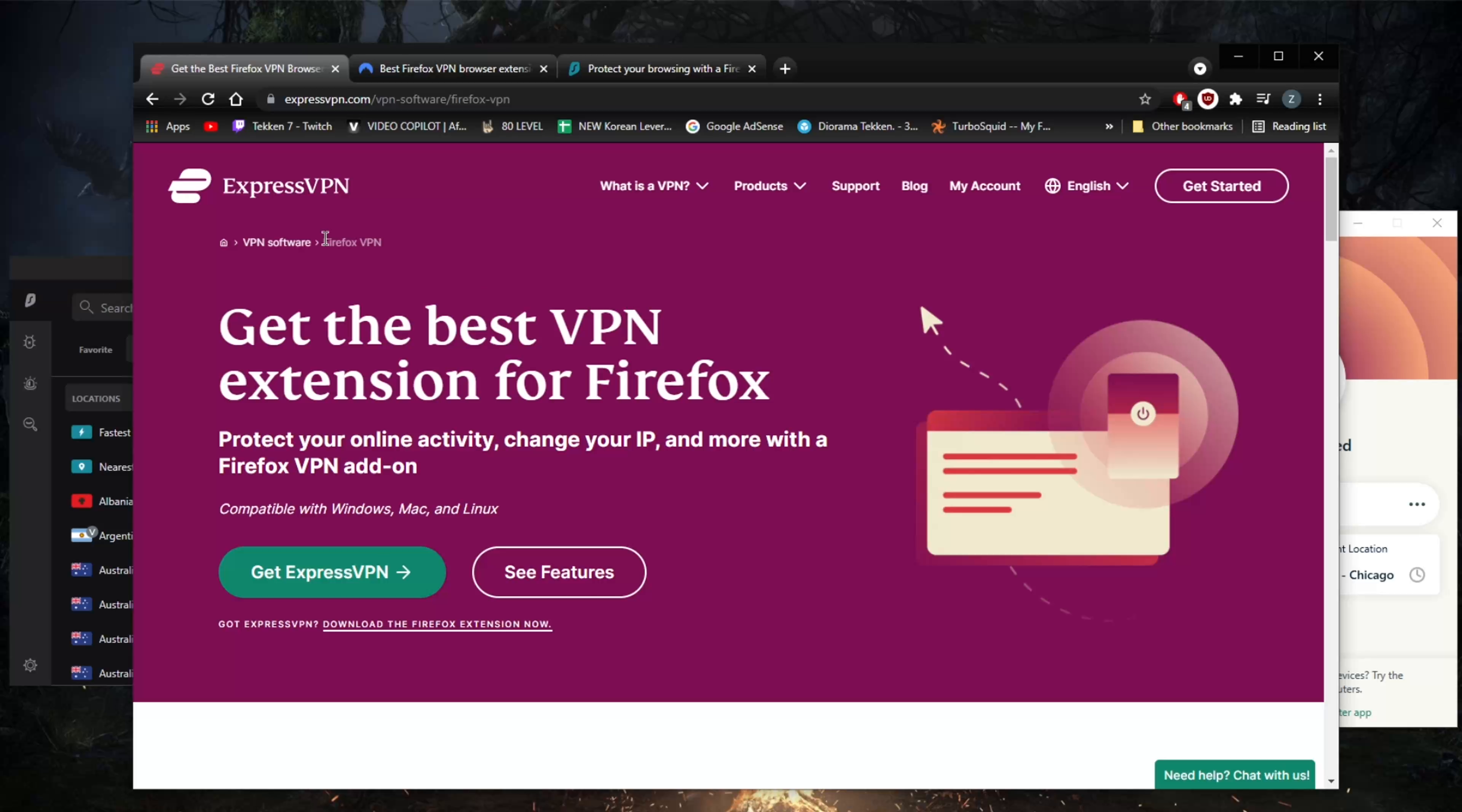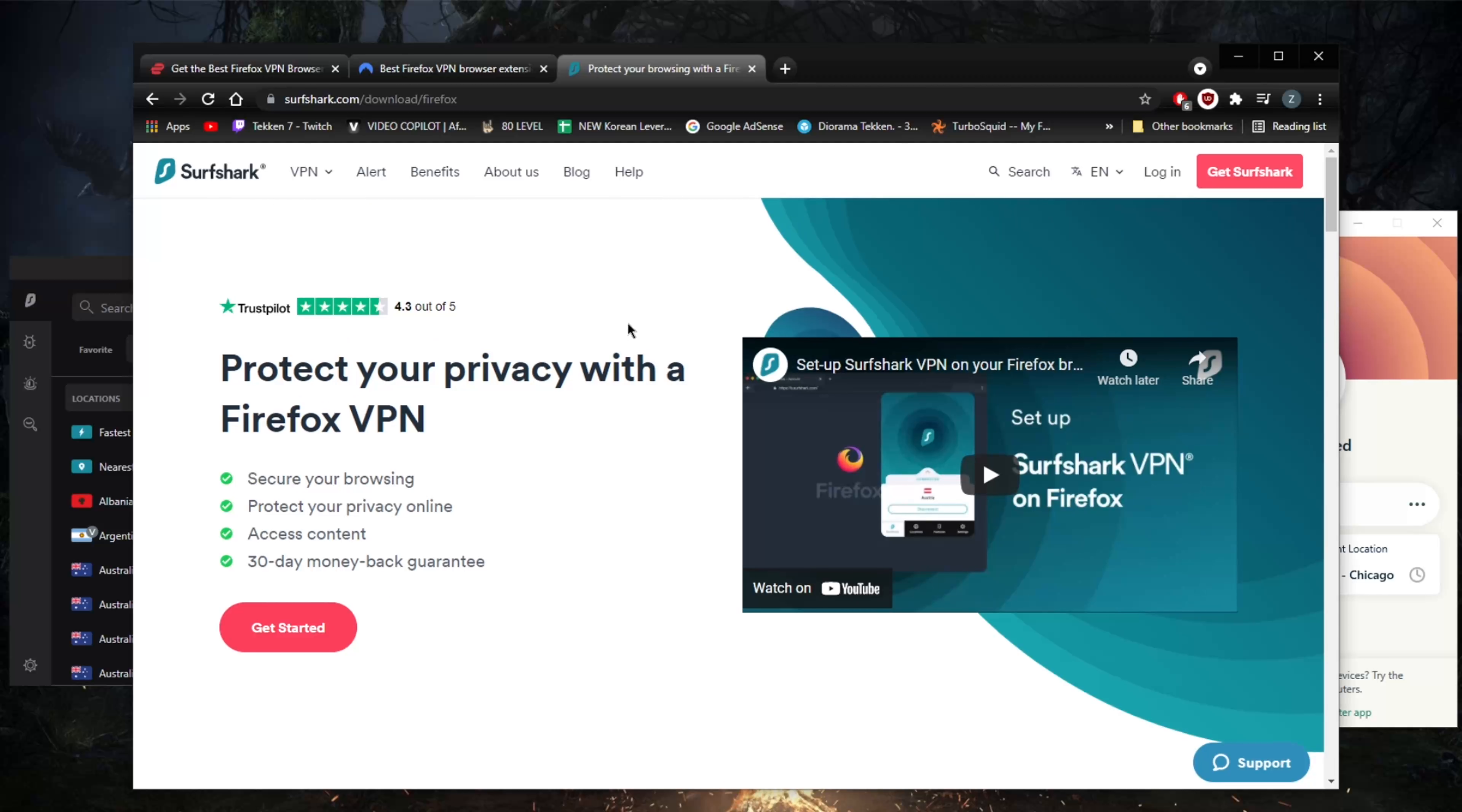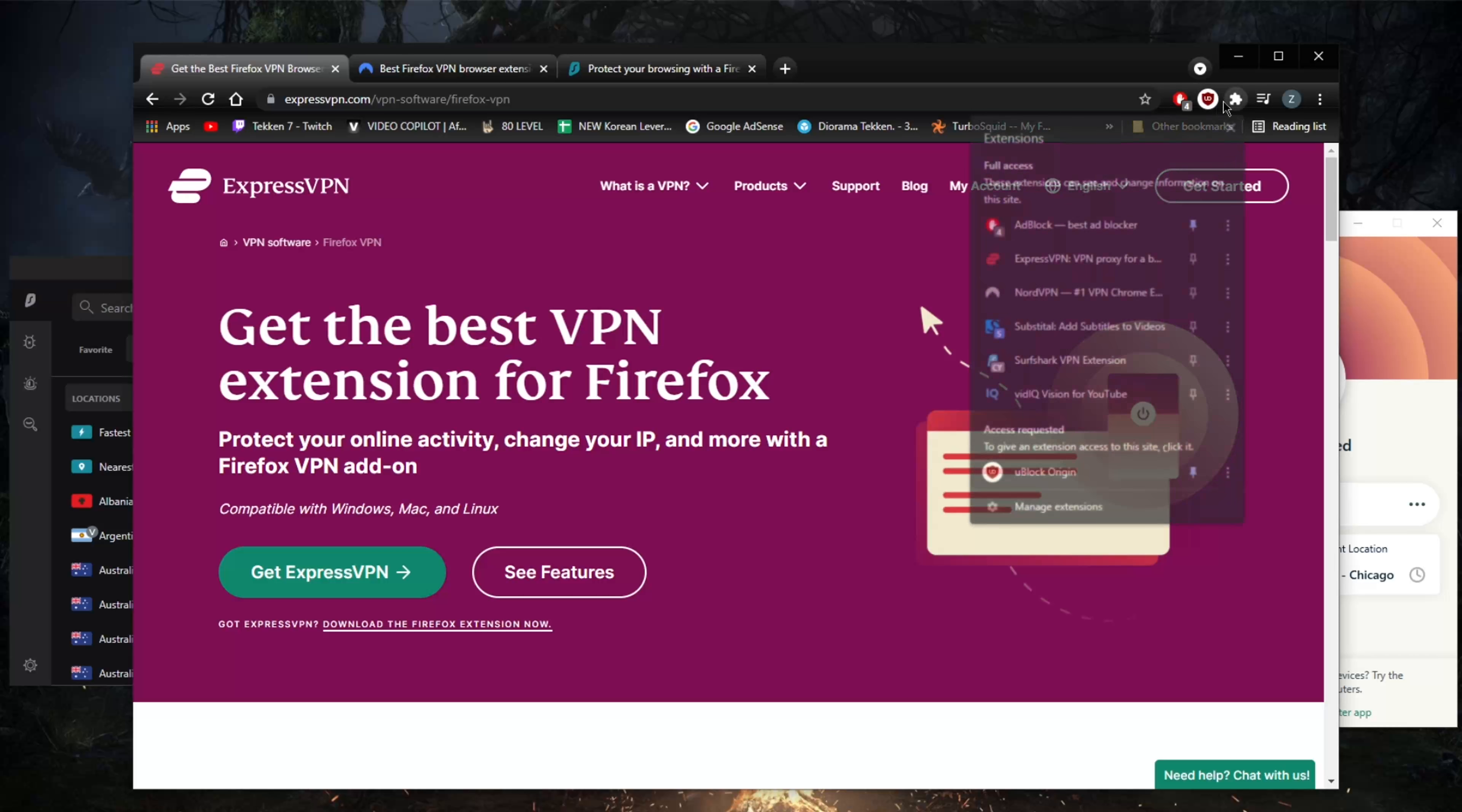I don't really use Firefox, but as you can tell, it is very clear that they do announce it is available on Firefox—all these VPNs: Surfshark, Nord, and ExpressVPN. This is really what they look like.